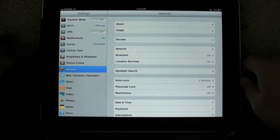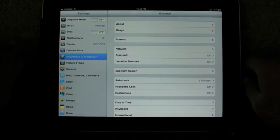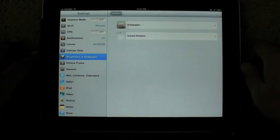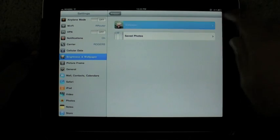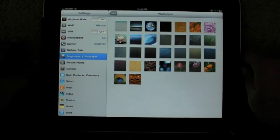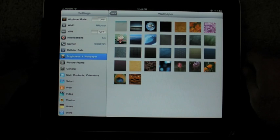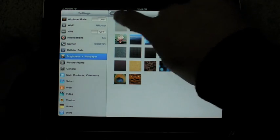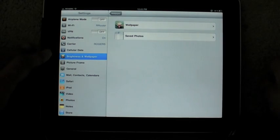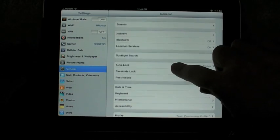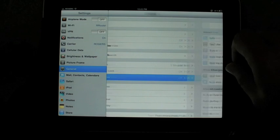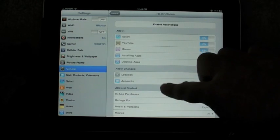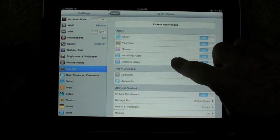As always, there are a few new things in settings. You have a bunch of new wallpapers. It brings it right up in line with what the iOS 4 for iPhone and iPod Touch have. There are some functional additions. So for example, restrictions. You now have to allow changes to location and accounts.